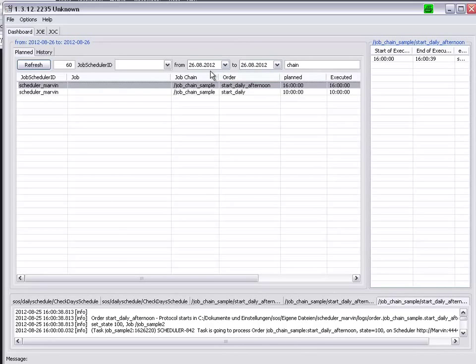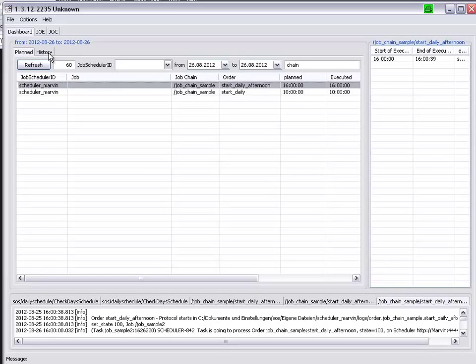It is also possible to use the calendar selection, from and to, to filter. This applies to the history and to the plan tabs. To demonstrate this,